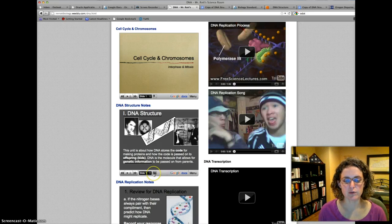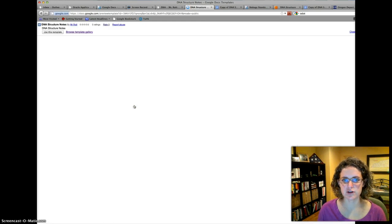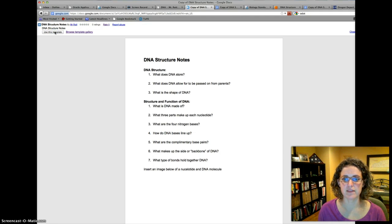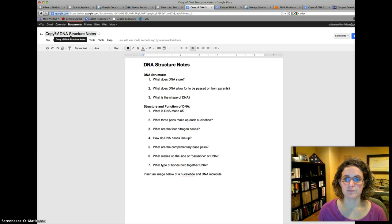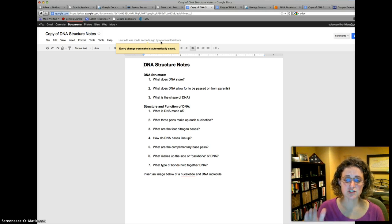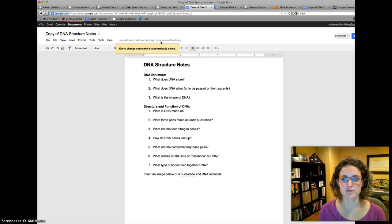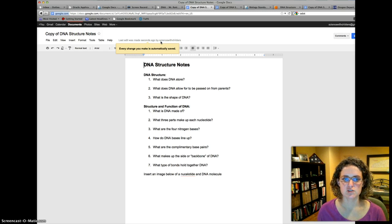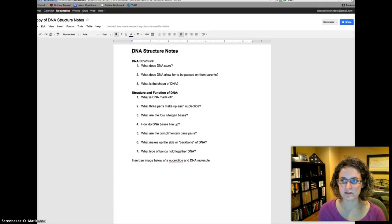The PowerPoint is also right below if you want to access it without me talking — you could use it to review for a test or to clarify things. When you open up the DNA structure notes, click in the upper left-hand corner, click 'Use this template,' and that converts the notes into your own document. I suggest you read through to know what's expected, but don't try to fill it out while I'm talking because that would be too much.